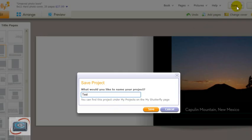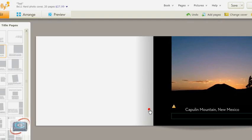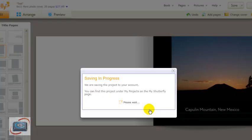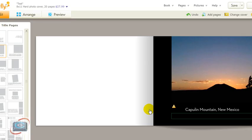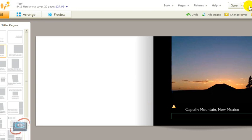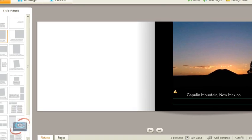Remember to click the save button periodically so that you don't lose the information that you're working on. Keep in mind, since this is on the Shutterfly website, you can work on this project from any computer that's connected to the internet, as long as you have your username and password. So there's page one.